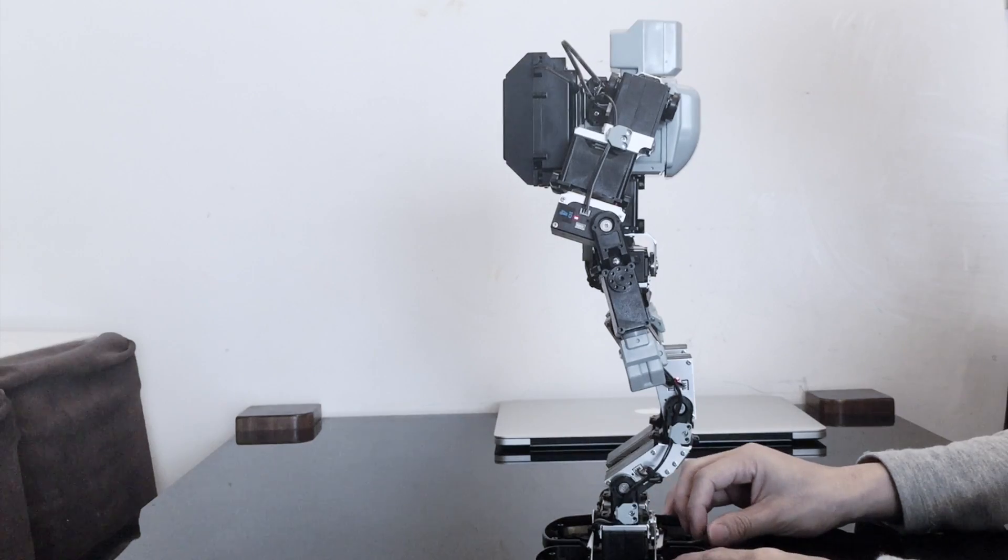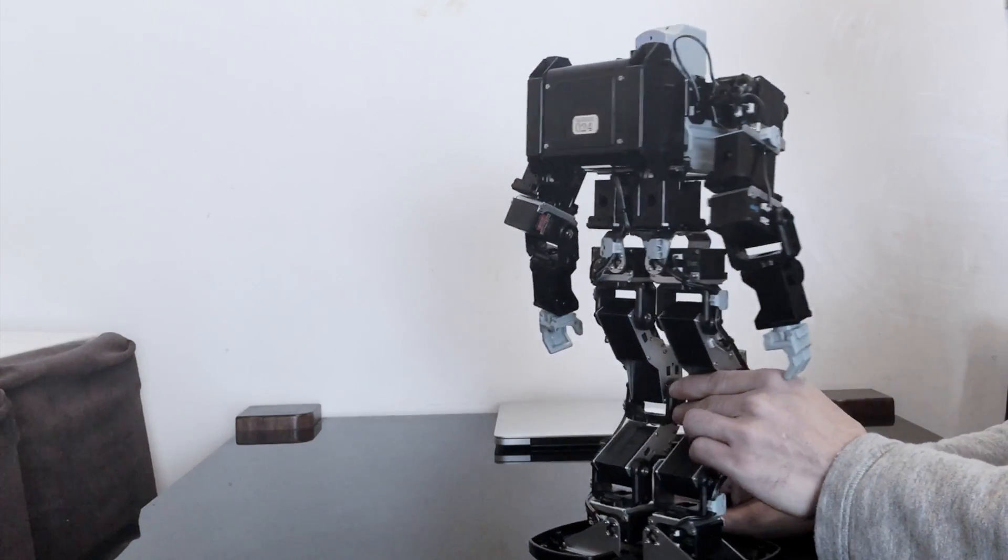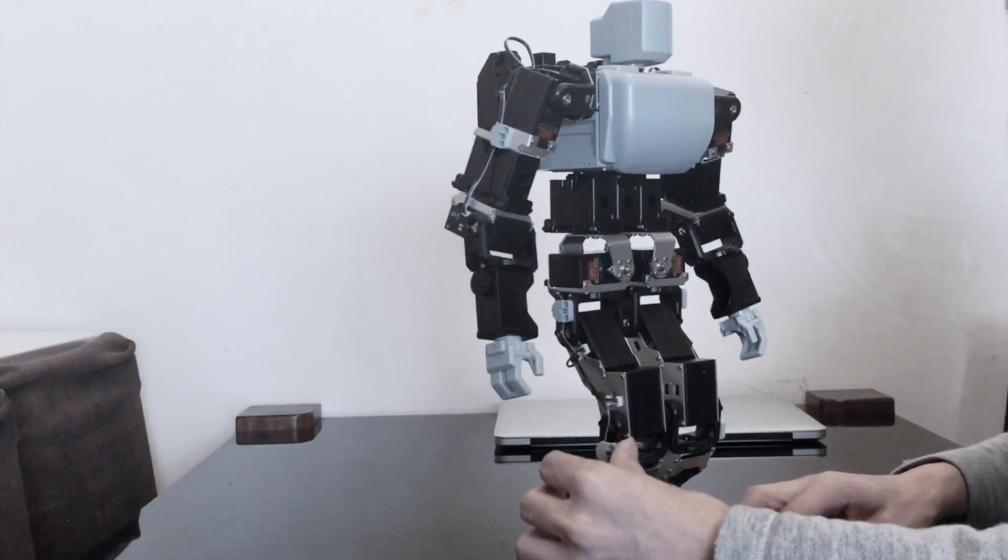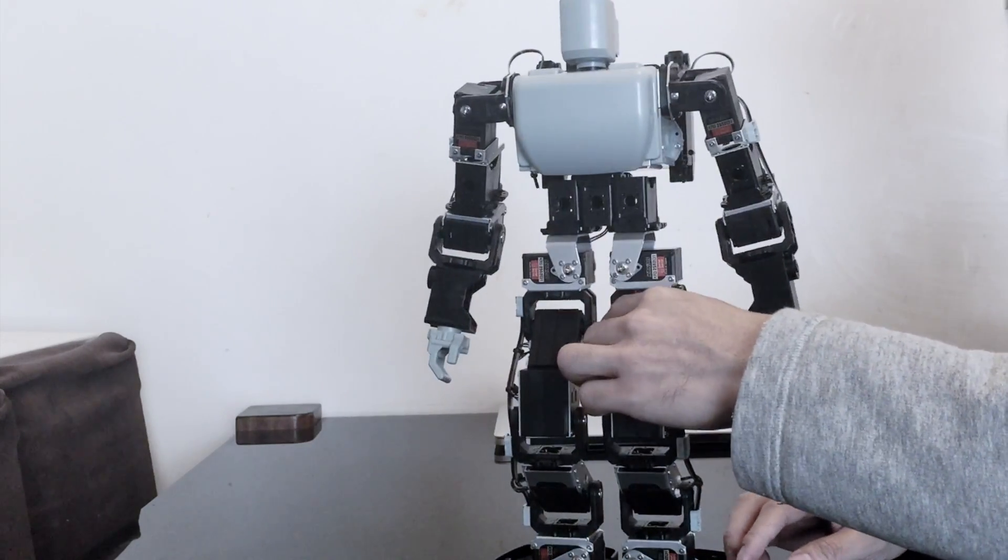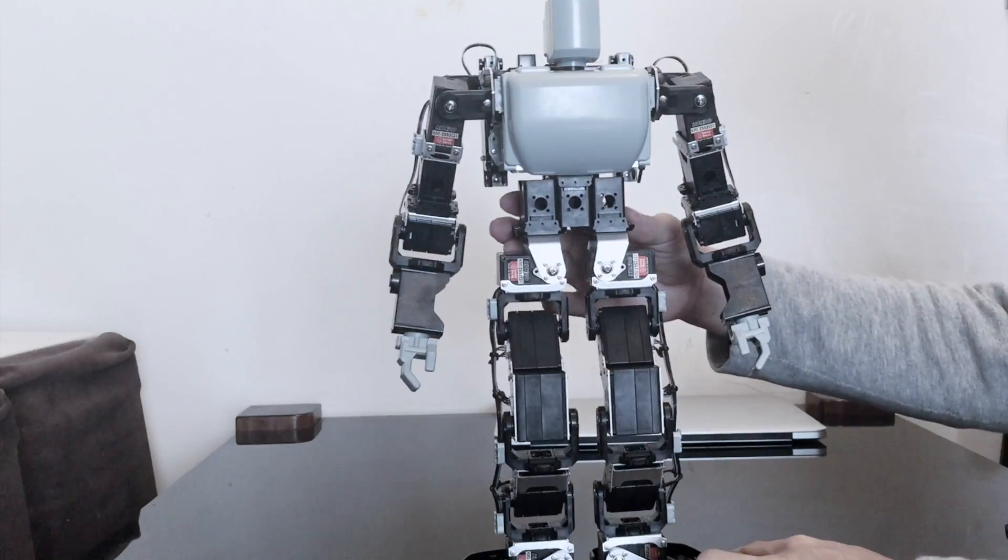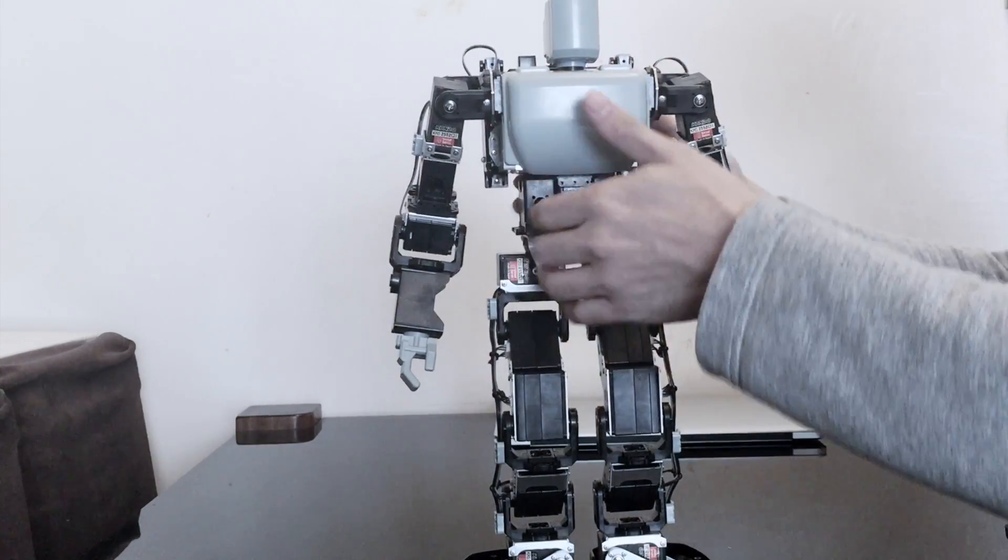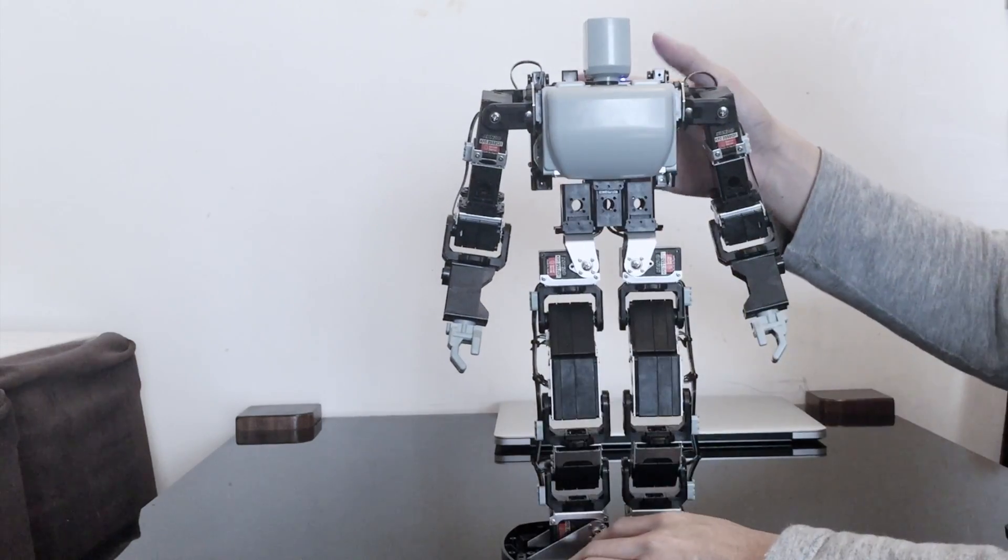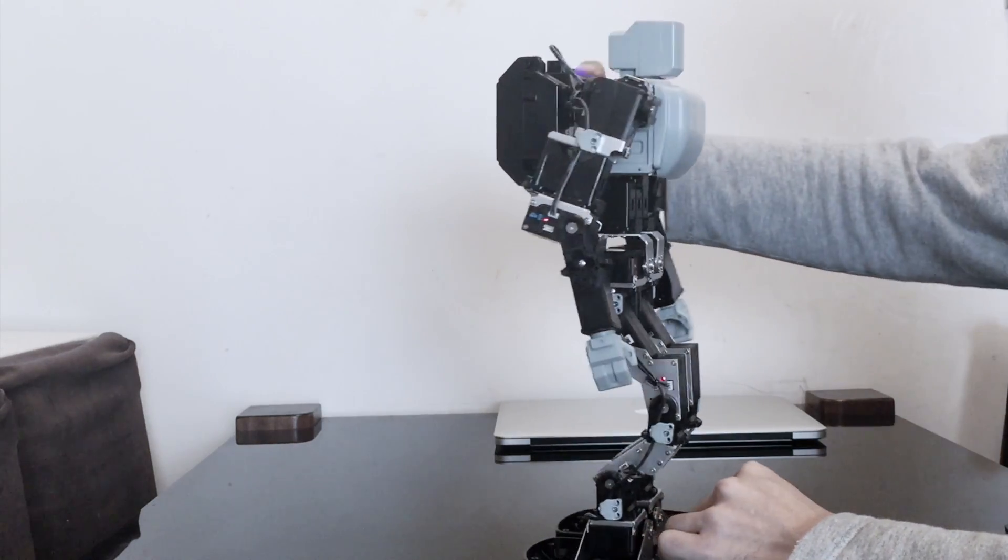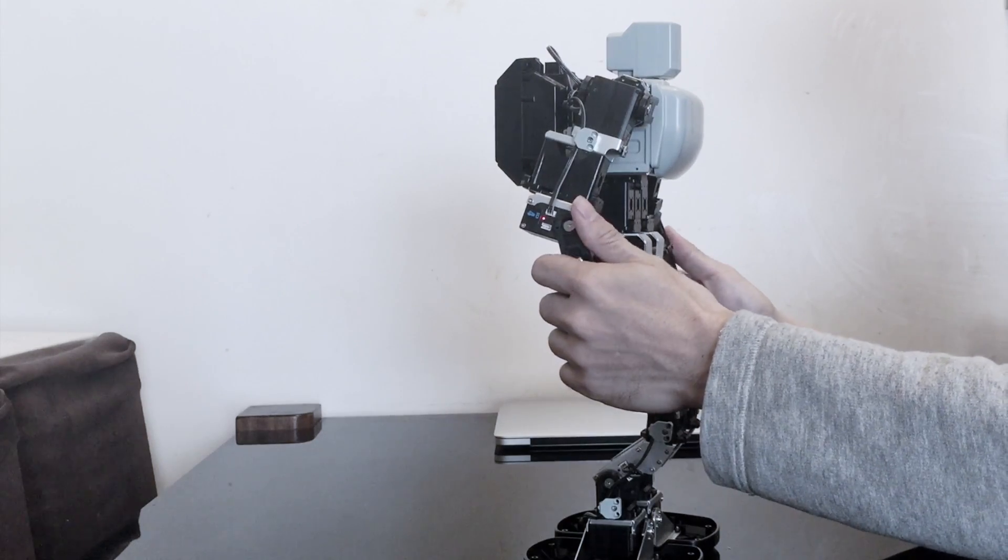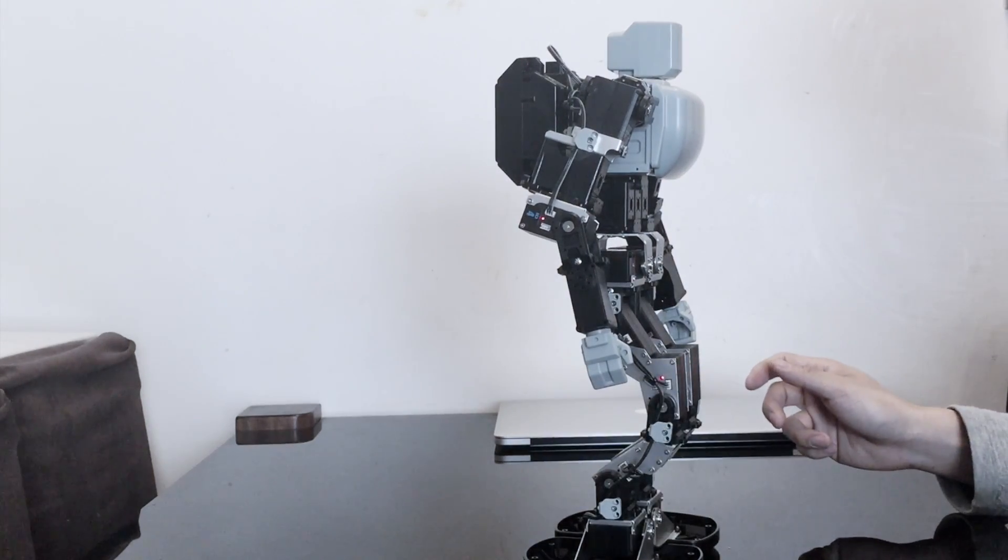This is the Kondo KHR-3, the latest version of the Kondo robots been around for two years, a bit more. So it's very nice robot. It's very neat. It's priced between the BioLoid premium and the BioLoid GP. And yeah, I like it a lot actually.